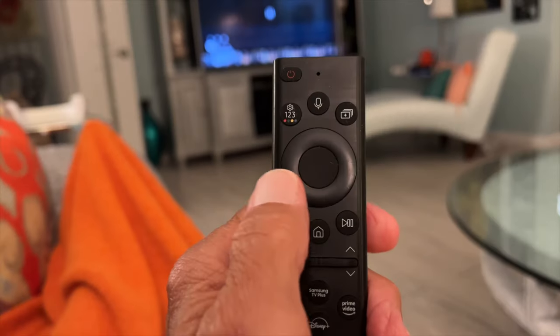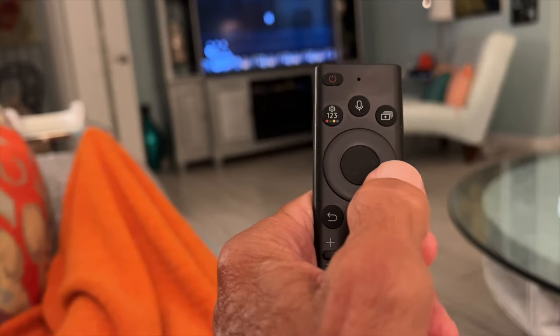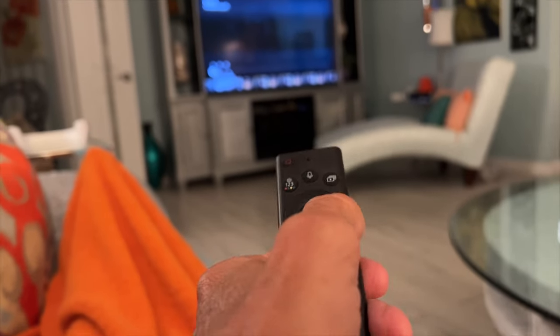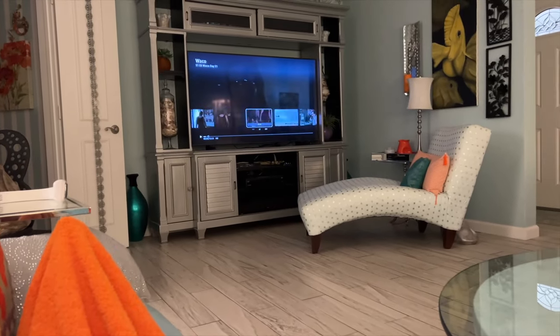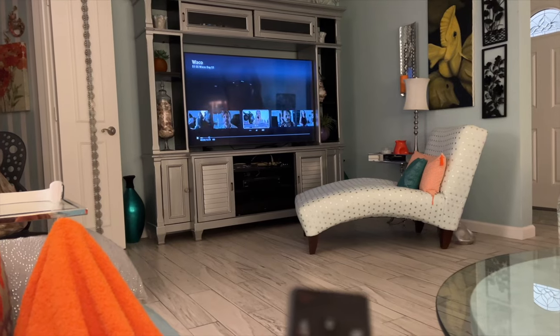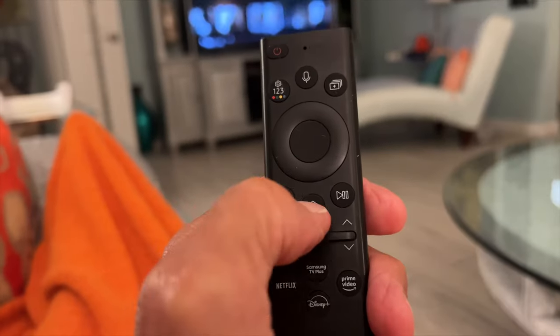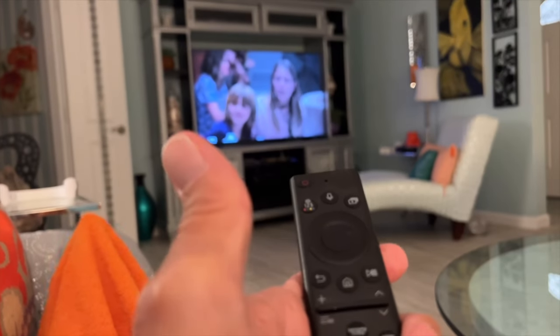Then you're going to go to the navigation button. If you want to go forward, you're going to press on the right side, and then it moves forward. Then you come back to here, you hit this again, and then it plays wherever you moved it to.